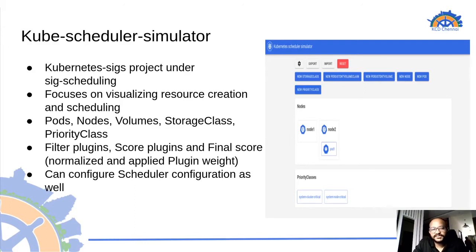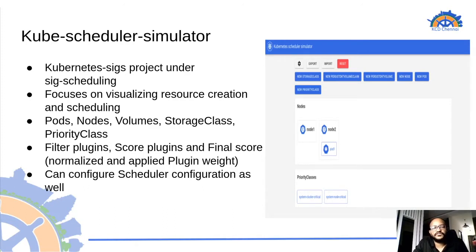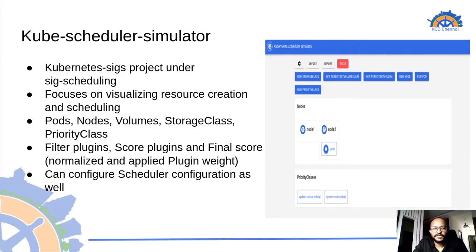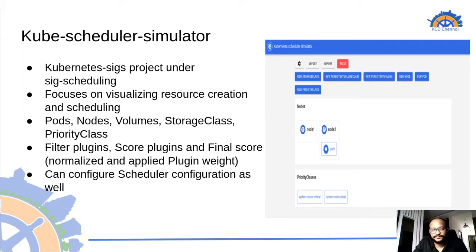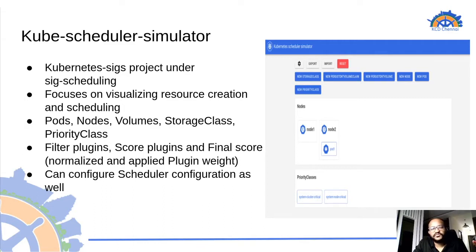The node assignment of pods by scheduler is done on the basis of scores and filter plugins. But in the kube scheduler simulator, we have custom filter or score plugins which are used in the place of default plugins. We can also configure custom scheduler configuration by either passing the configuration file or we can use the default scheduler.